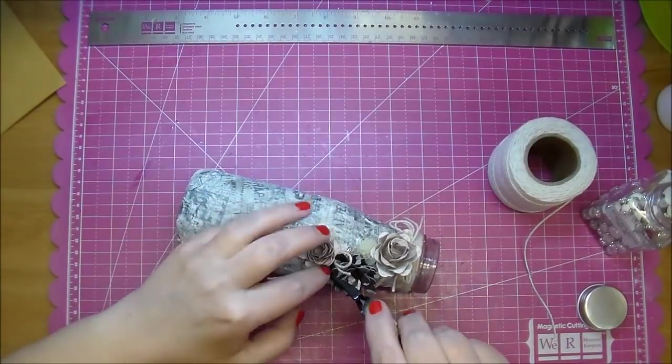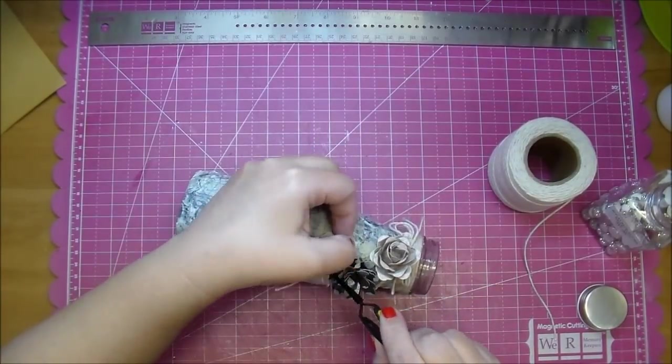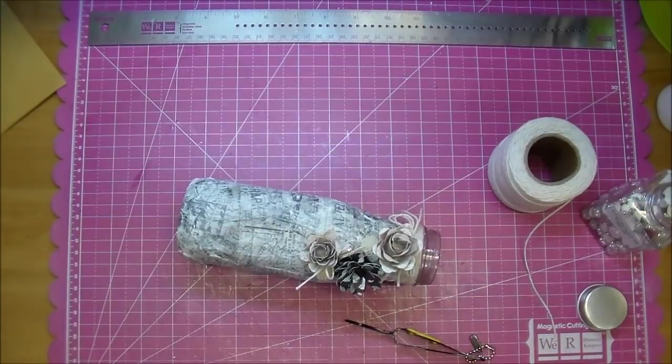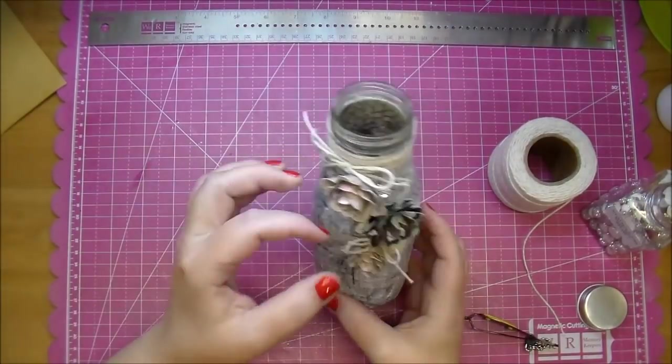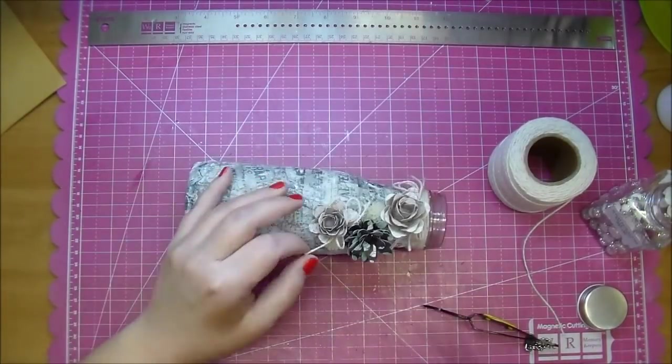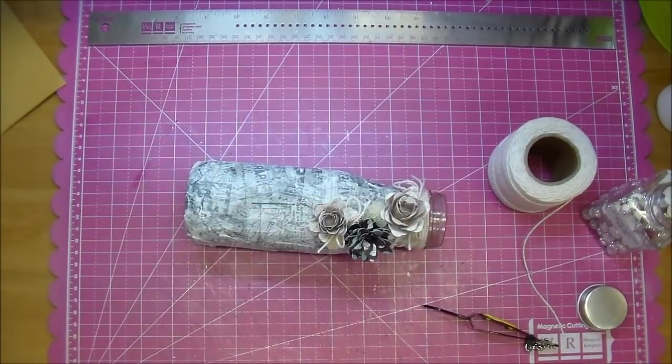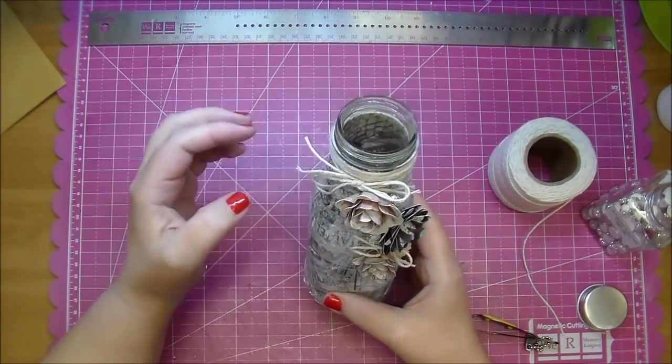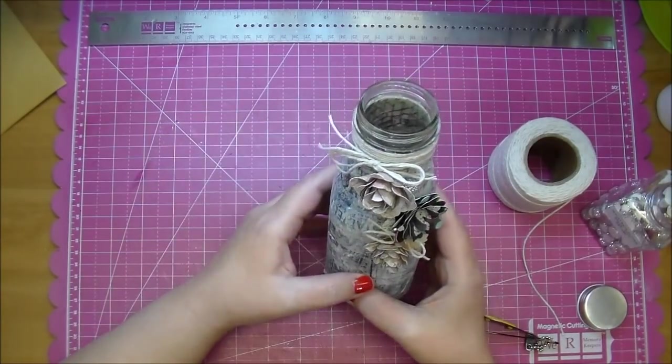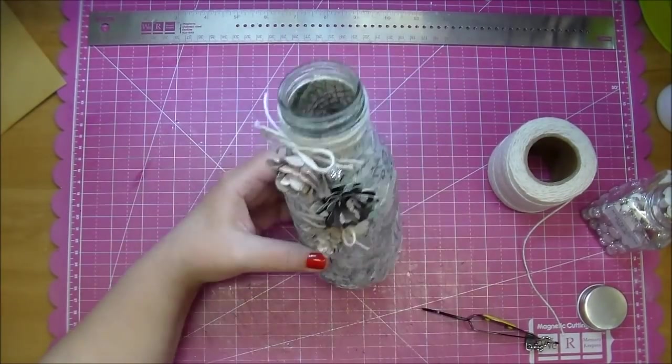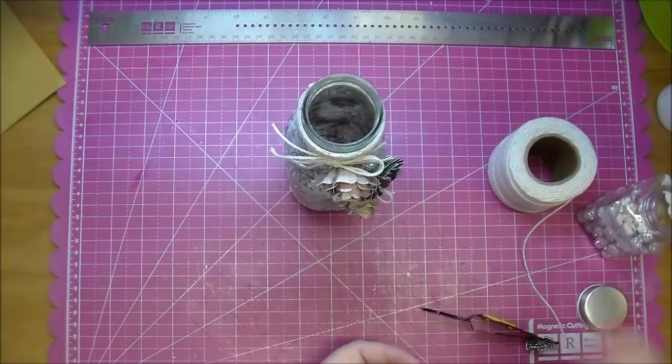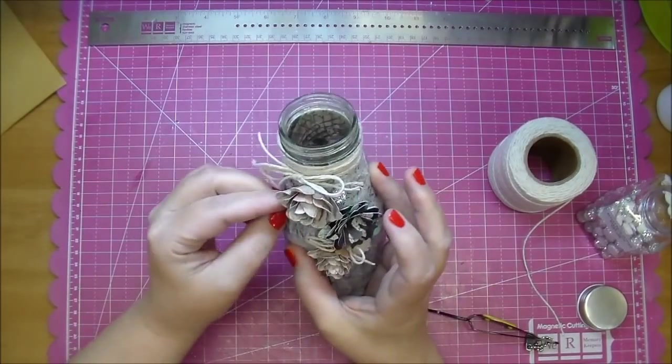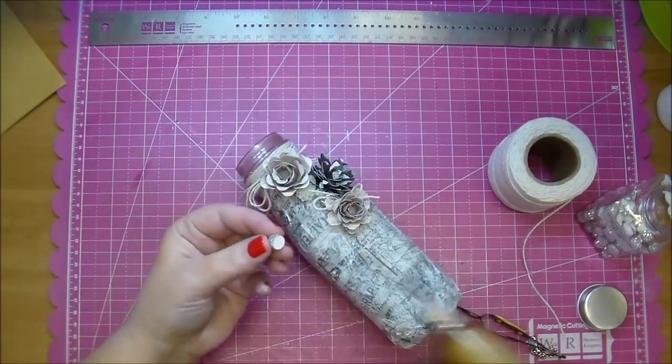So again this was a super quick and fun project to make. I hope you stop by Cut It Home's blog. I'll have all the list of the products used in today's project with more detailed photos. If you have any questions please leave me a comment and thanks so much for watching. Take care.